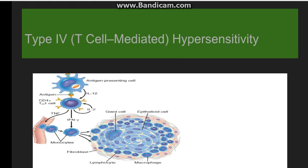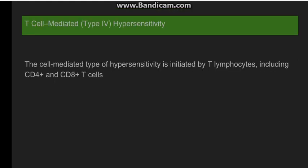Hello everyone, in this video we will discuss hypersensitivity reactions. In my previous video I discussed type 1, 2, and 3 reactions; now we move on to the type 4 hypersensitivity reaction.